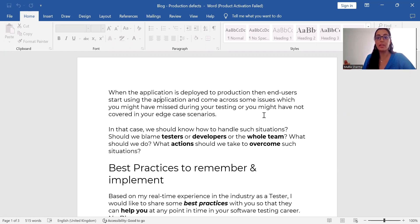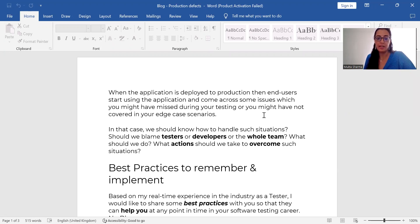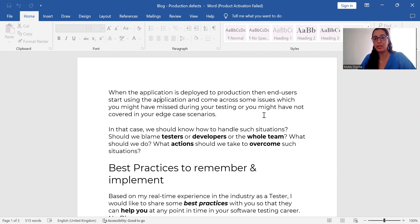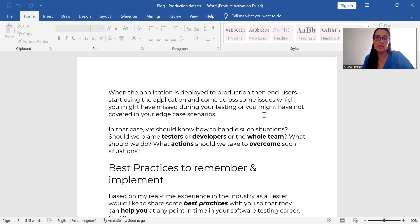Once they start using the application, chances of them getting defects will be there. They will find some defects which you may have missed during your testing or maybe you might not have covered that in your test scenario. That happens. That's a very normal, common scenario.